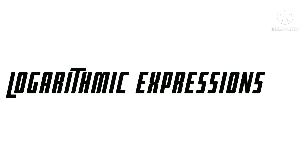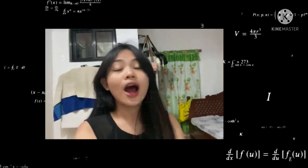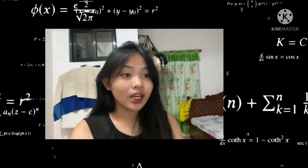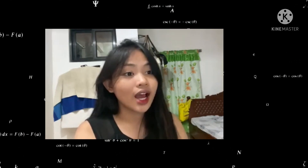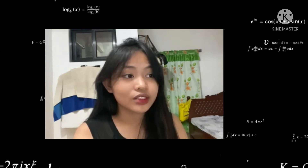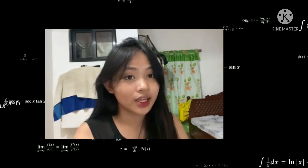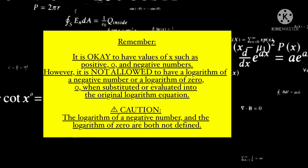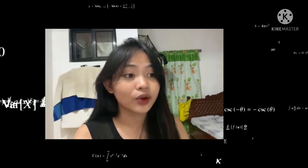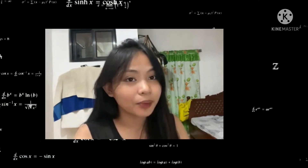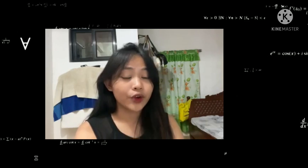Finding the value of logarithmic expressions. A logarithmic equation containing variables in the exponent is known as an exponential equation. In contrast, an equation that involves the logarithm of an expression containing a variable is referred to as a logarithmic equation. The purpose of solving a logarithmic equation is to find the value of the unknown variable. Let me give you an example of logarithmic equations.